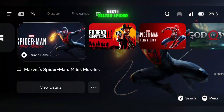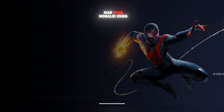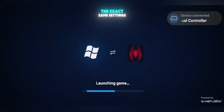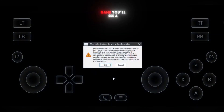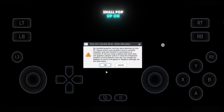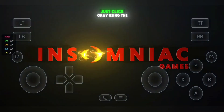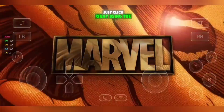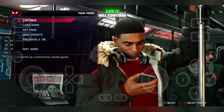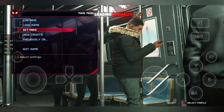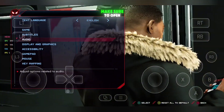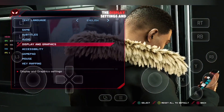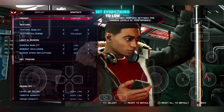Next, I tested Spider-Man Miles Morales using the exact same settings. When you launch the game, you'll see a small pop-up on the screen. Just click OK using the mouse pointer and it will continue loading normally. Once you reach the main menu, make sure to open the display settings and set everything to low.